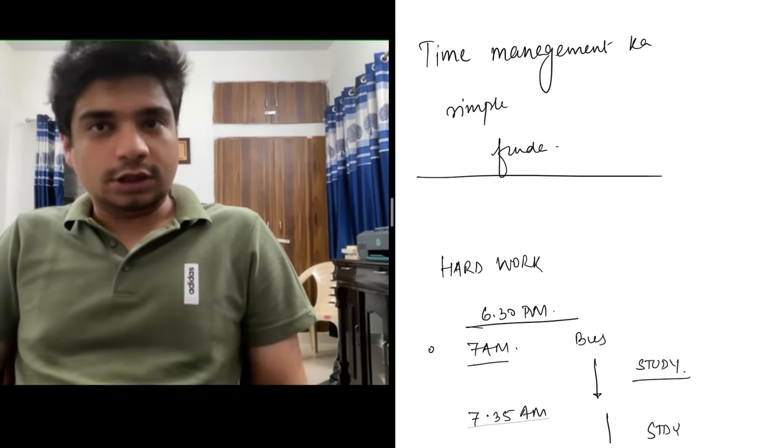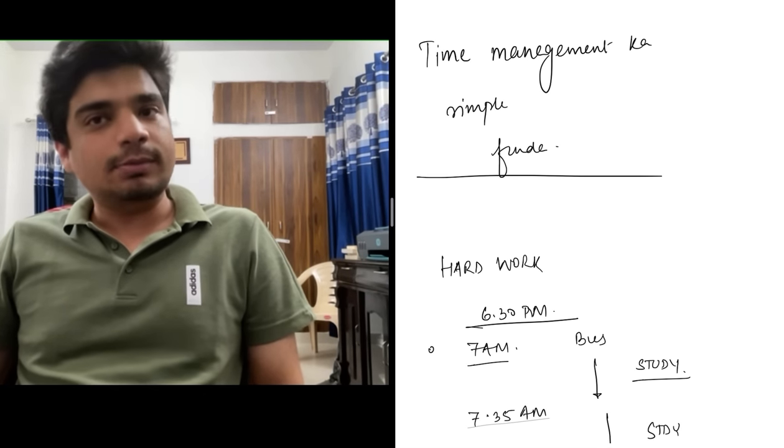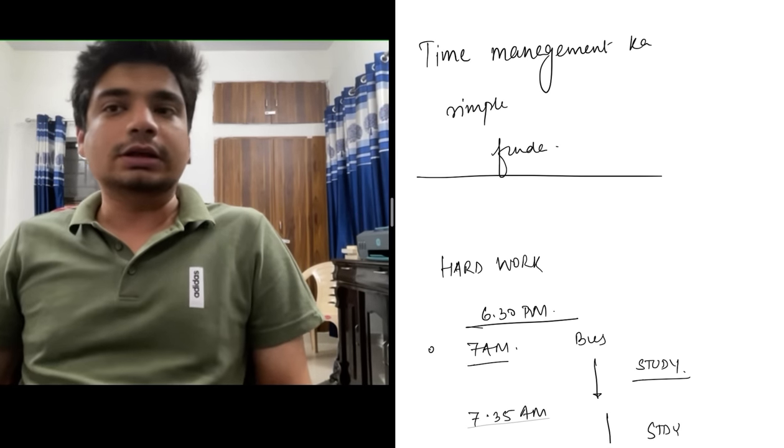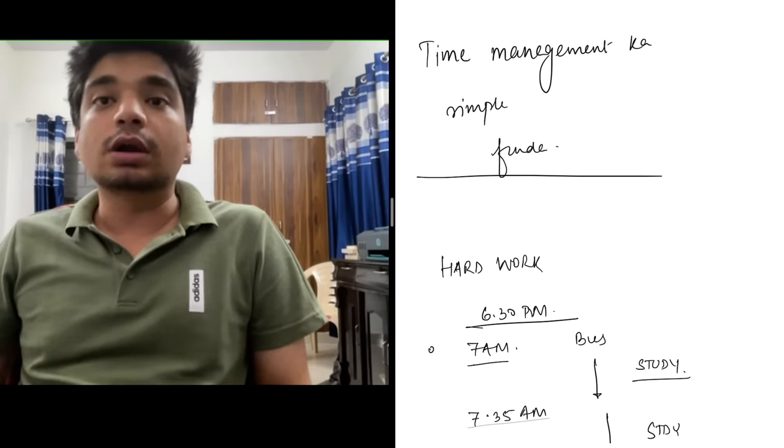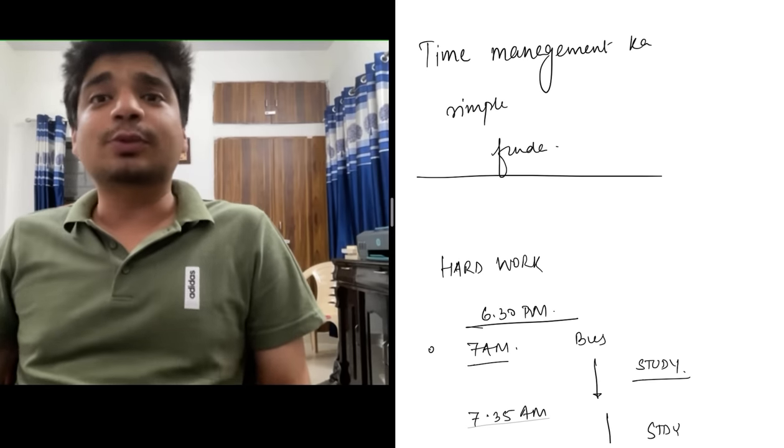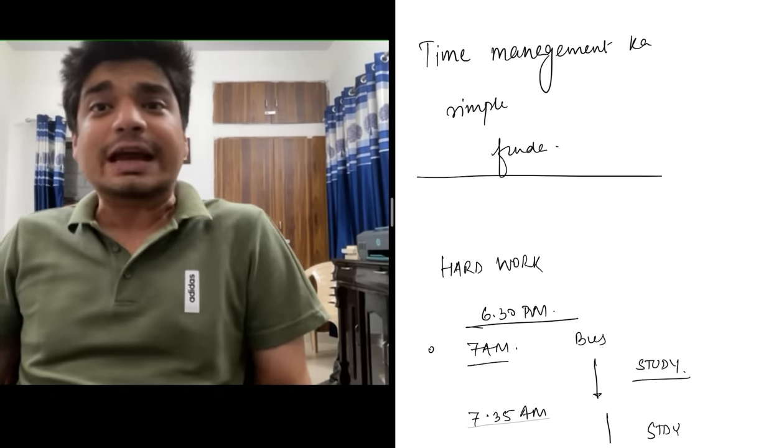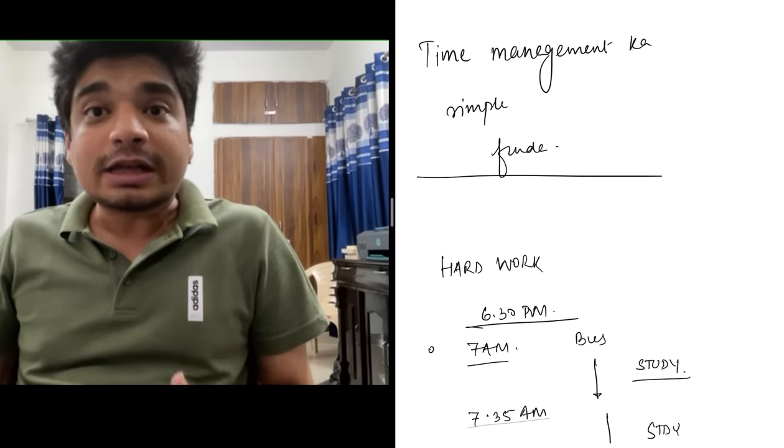I was very hardworking in 11th-12th standard. I had little time wasted. I worked hard and managed everything. How did I manage time?